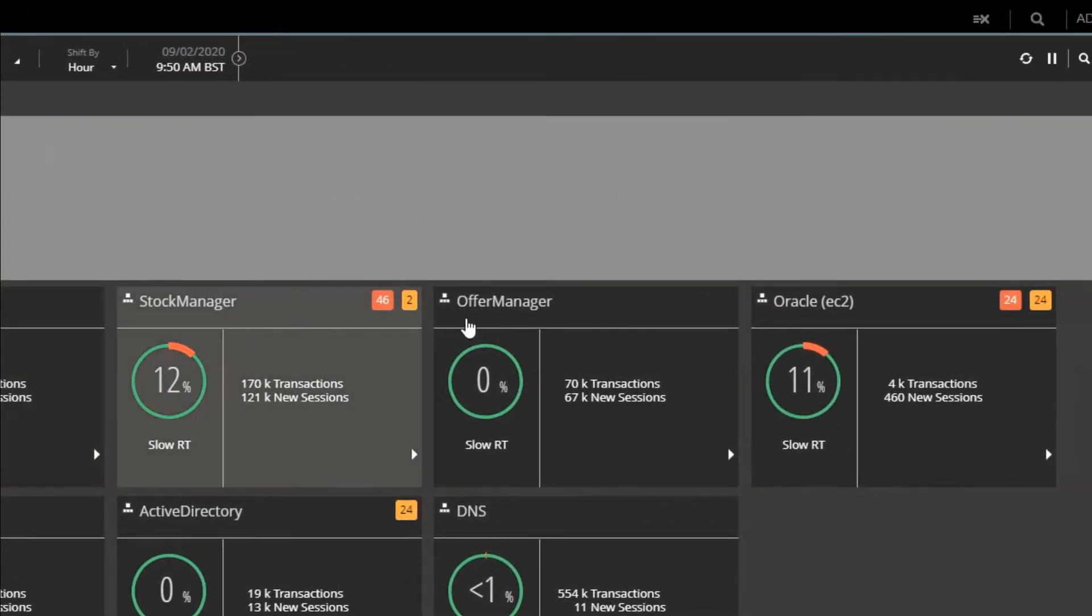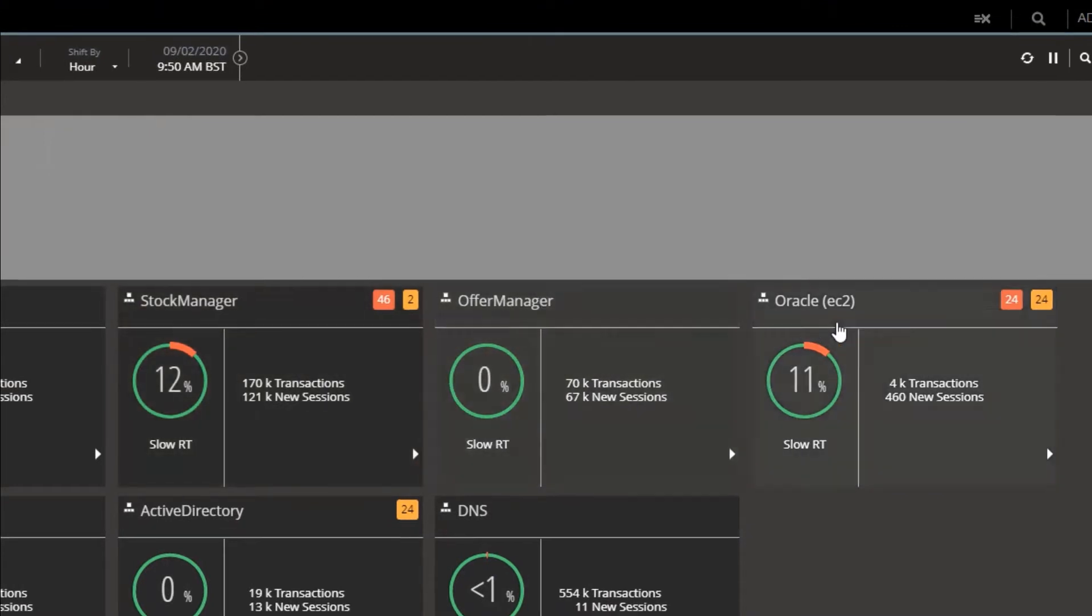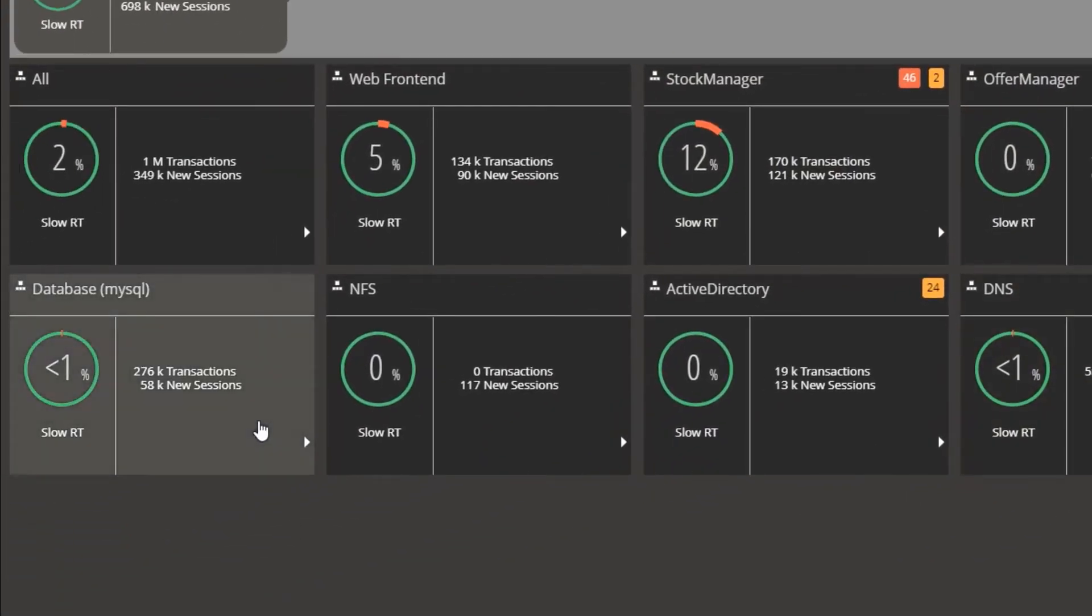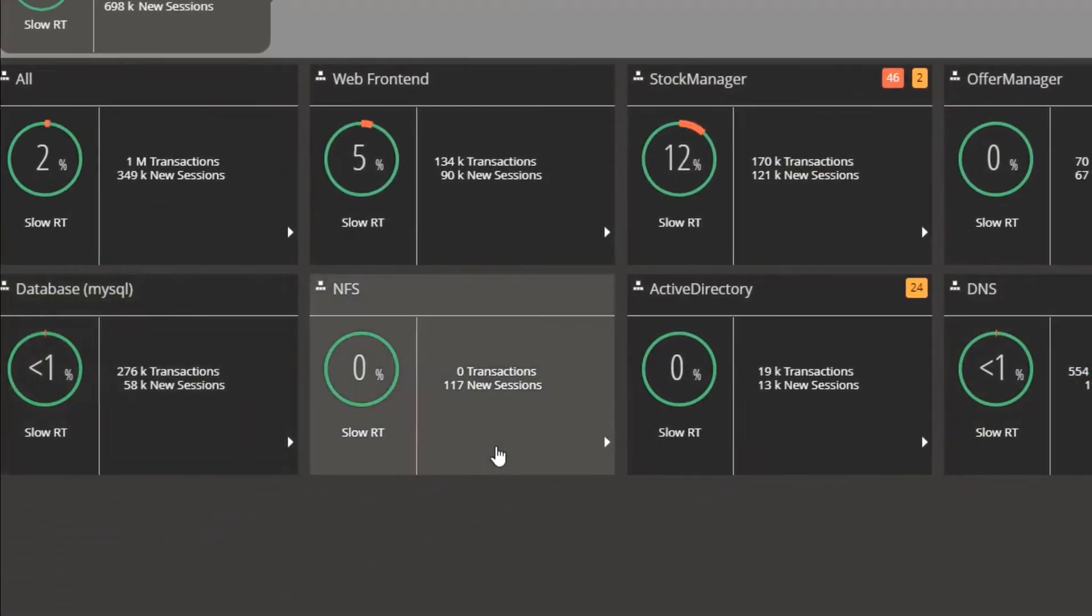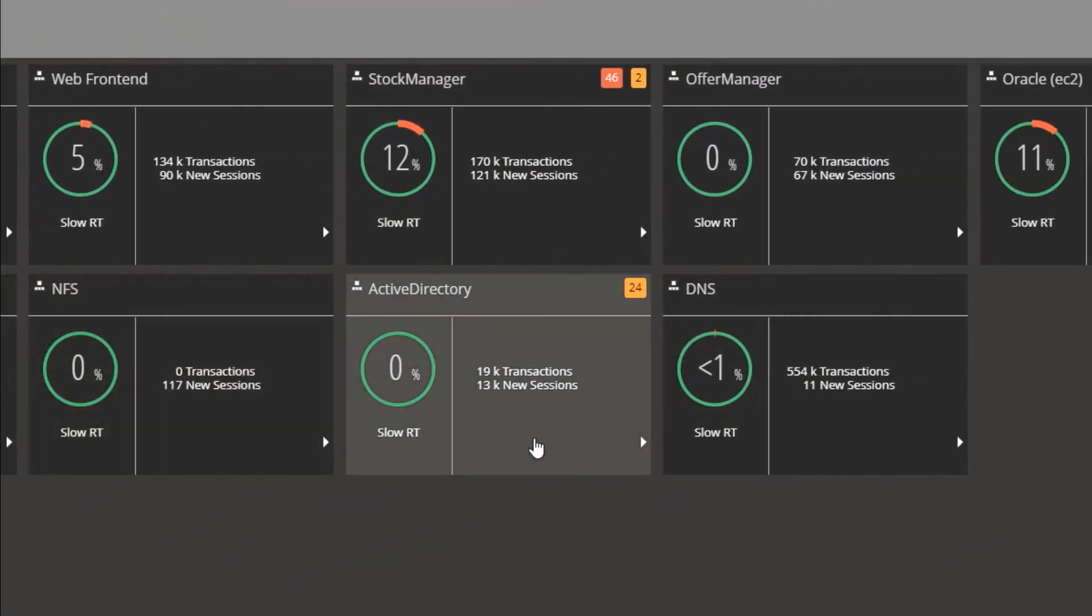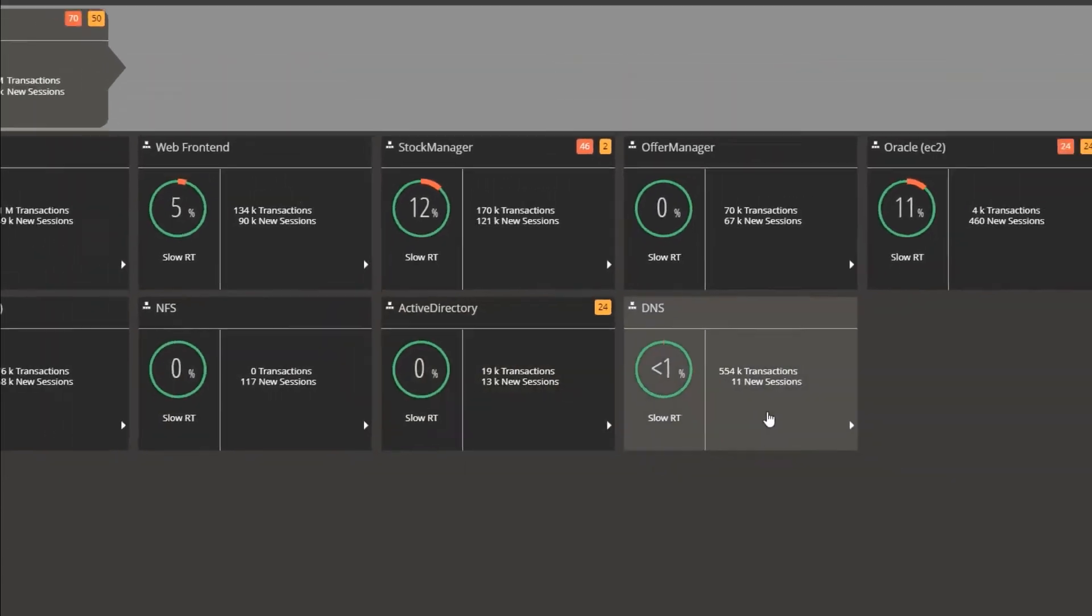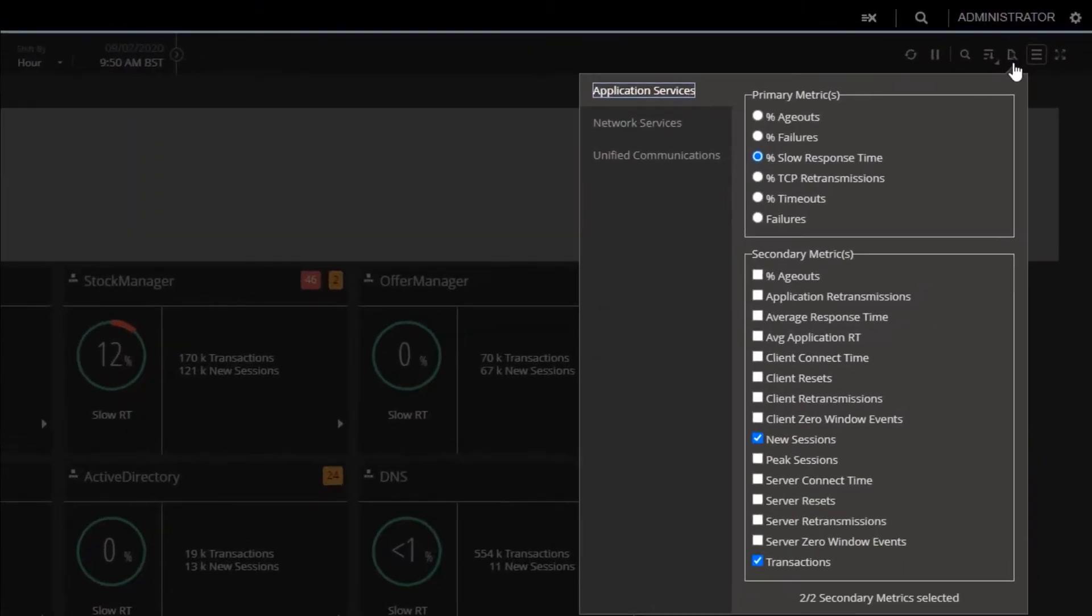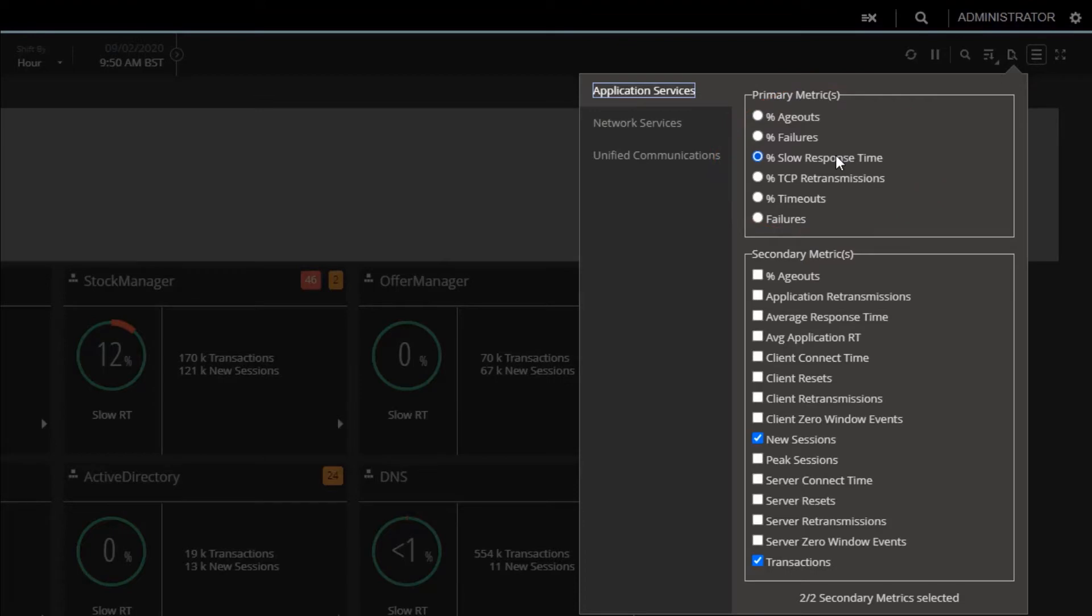We can, of course, change the high-level metrics, and we have many to choose from including showing transaction failures, application response, network response, retransmissions, all to assist in pinpointing root cause. In this case, we've targeted the high-level metrics at response times slow. This gives us a perspective of the worst performing layers.